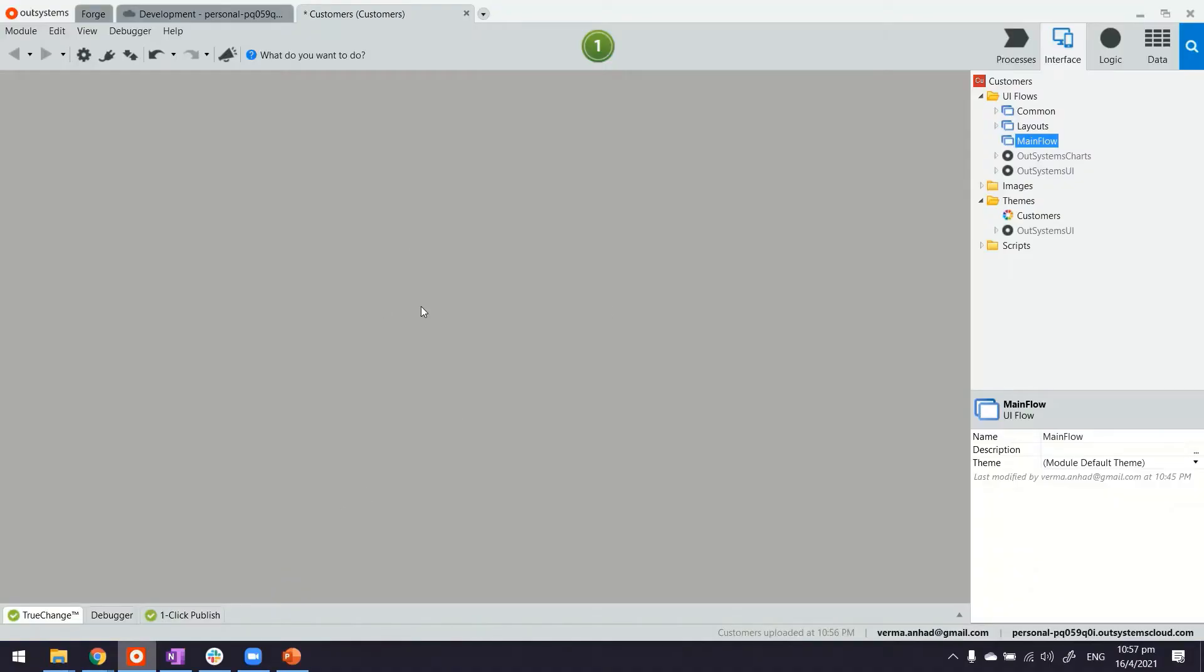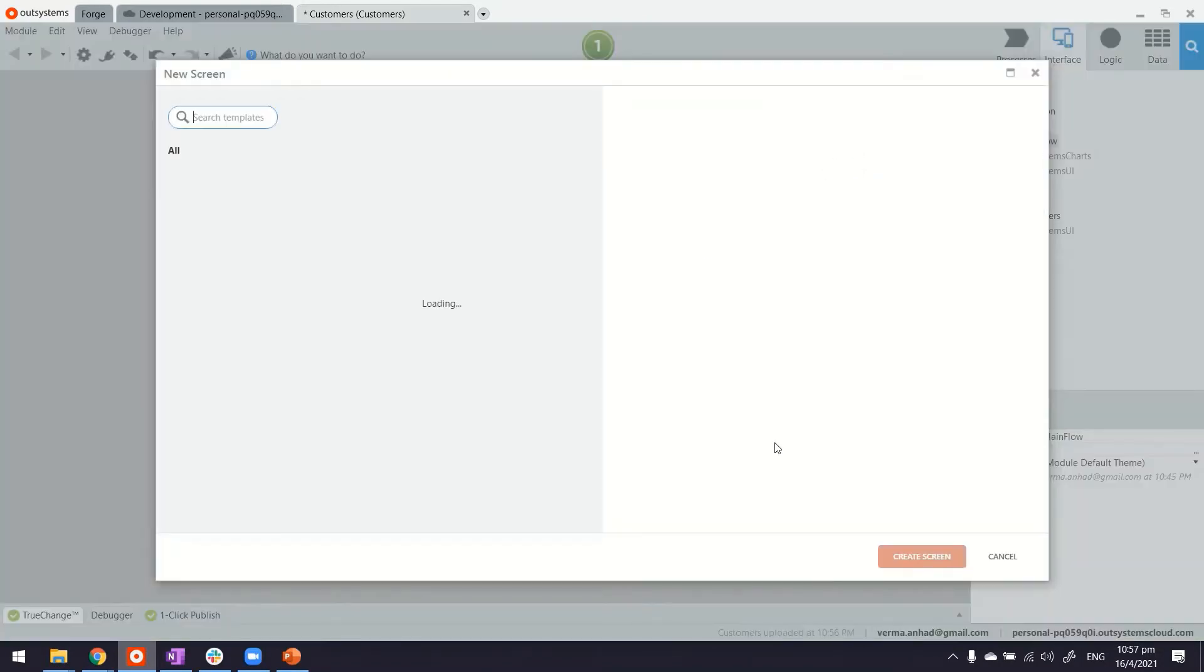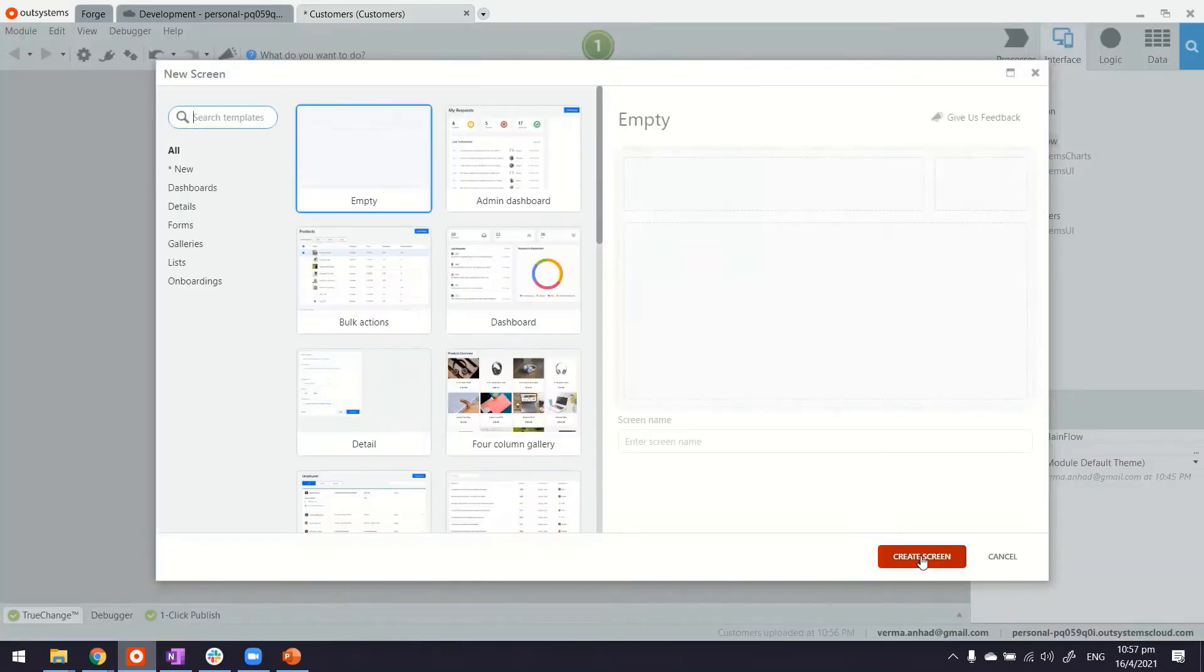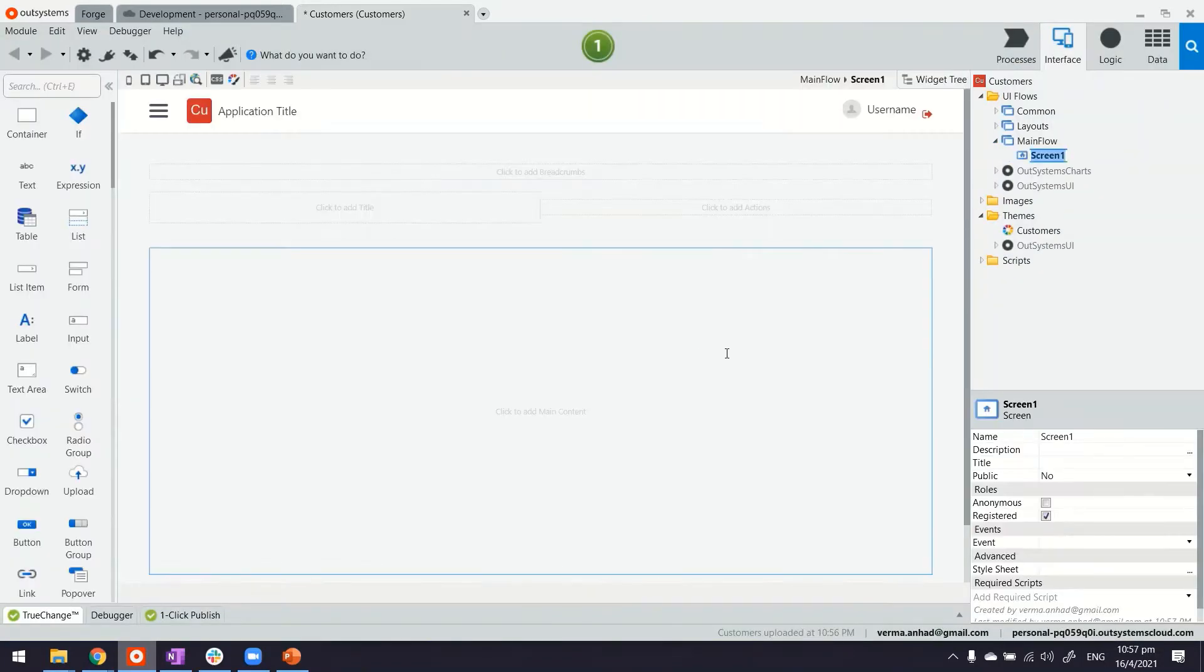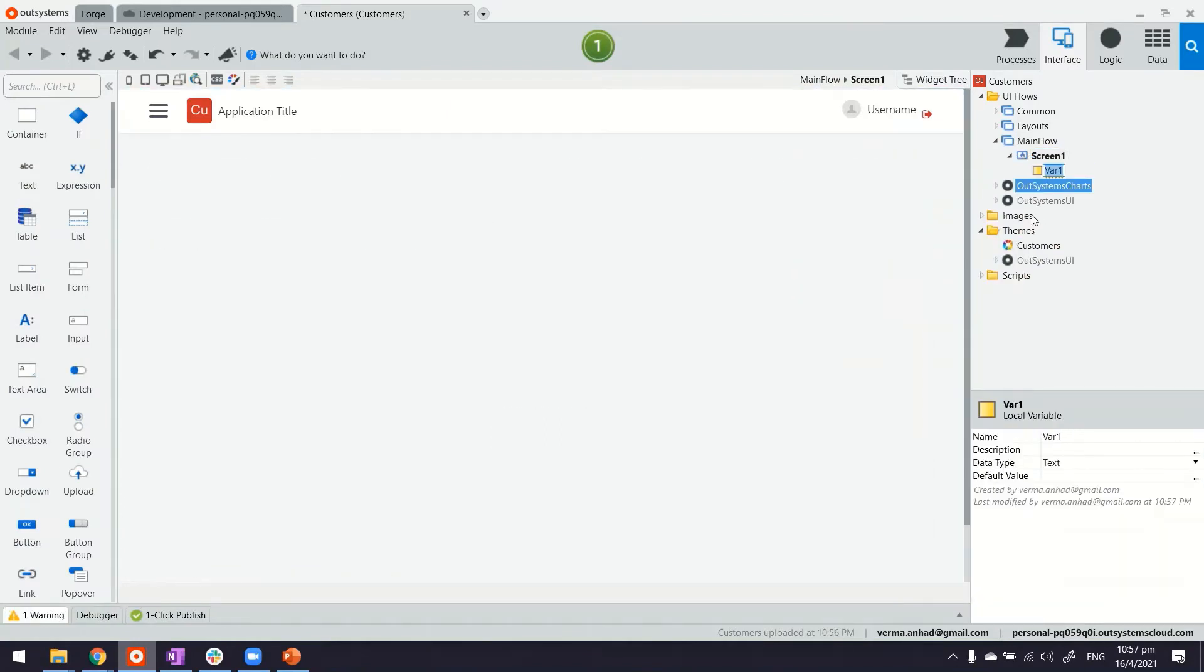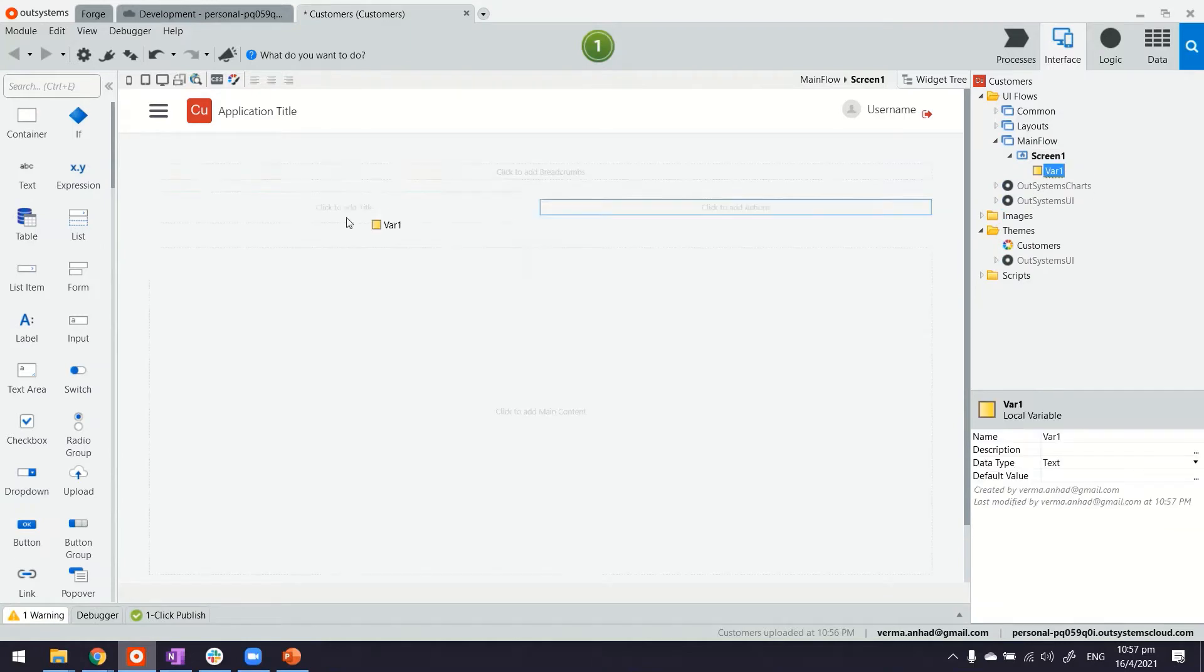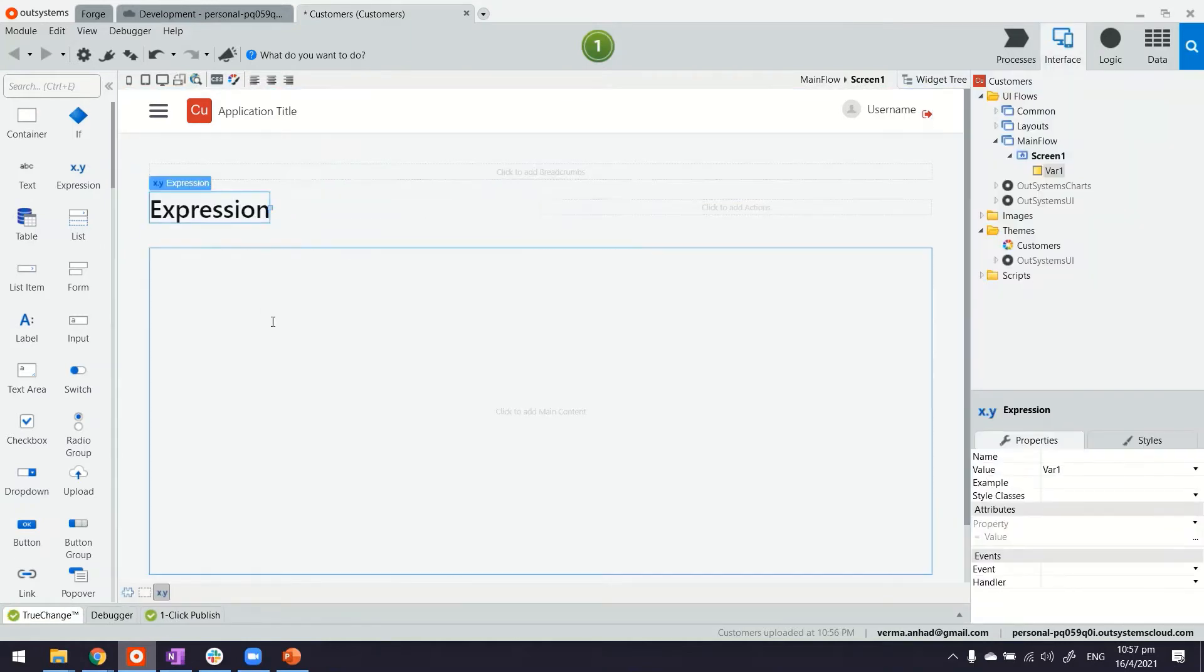So here I have a Reactive Web application. I'll quickly add a screen. And the screen will have a local variable to hold the random number. Maybe I'll display it here.